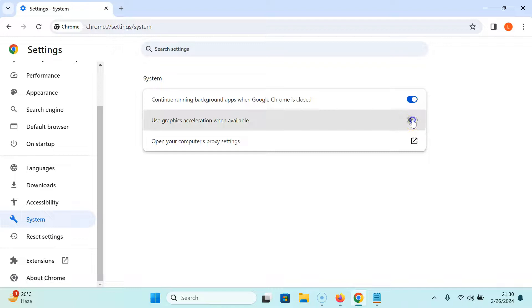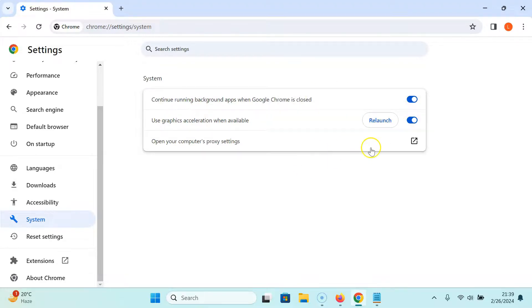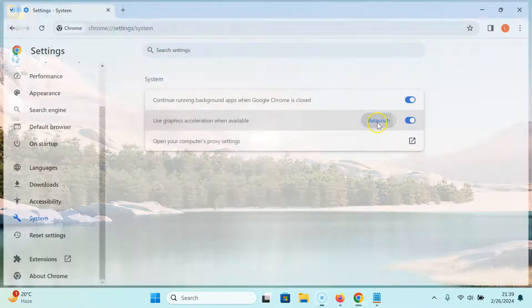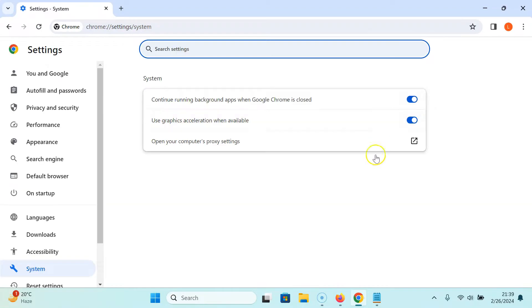Let me click on it. You can see here we have this Relaunch button. We have to relaunch Google Chrome, so click on this Relaunch button. It's relaunching and it's now relaunched. You can see it's now enabled.